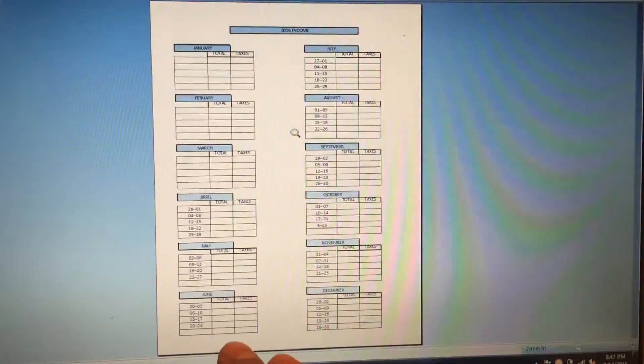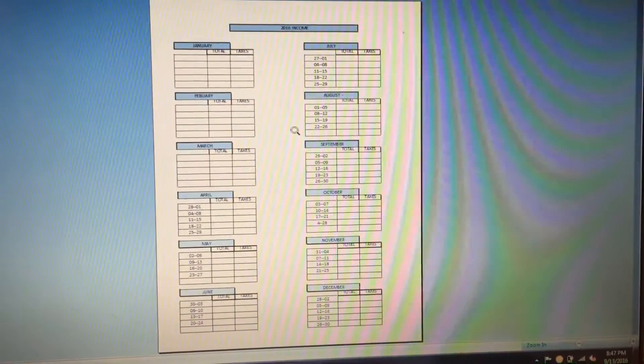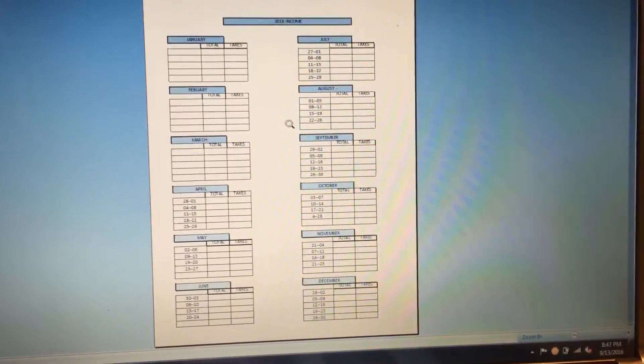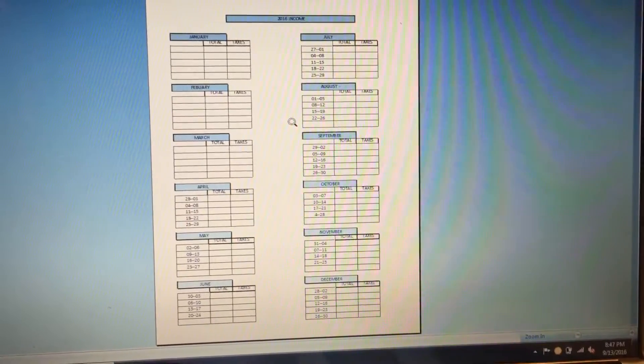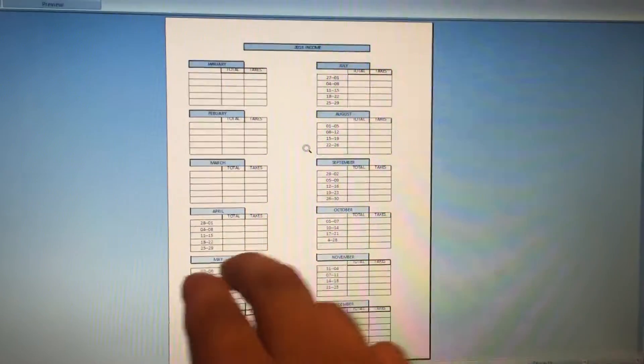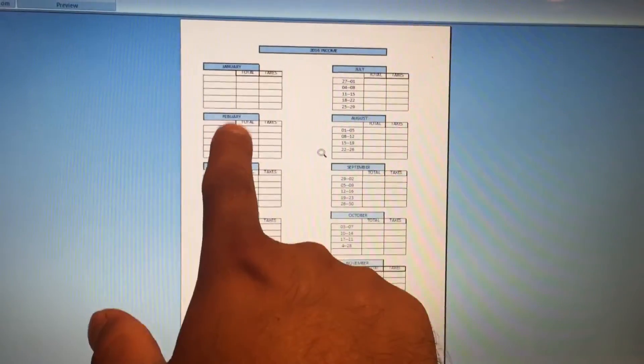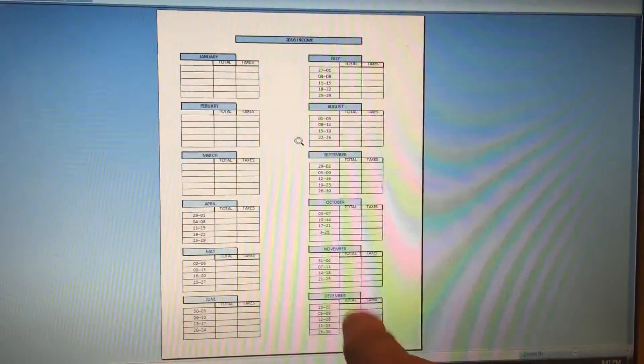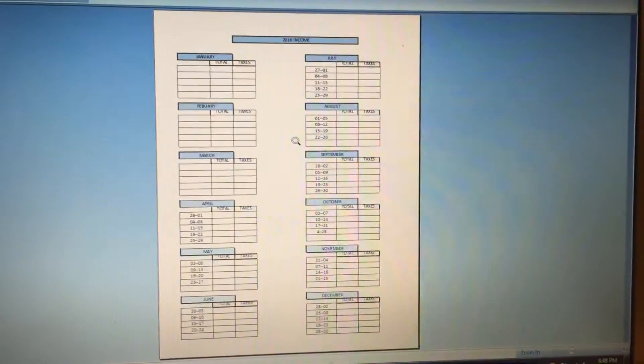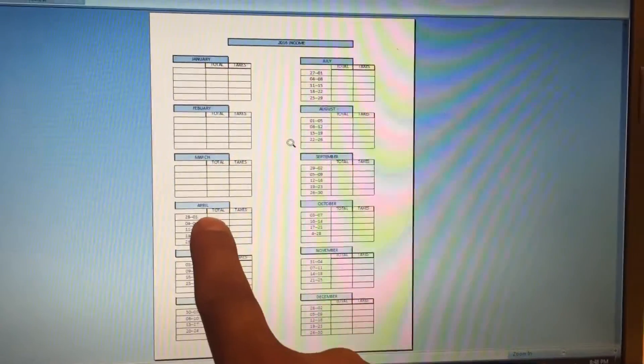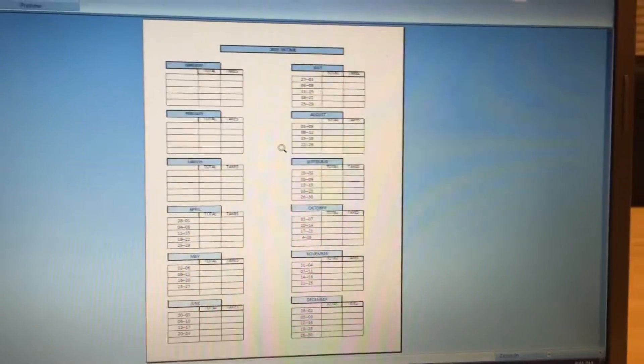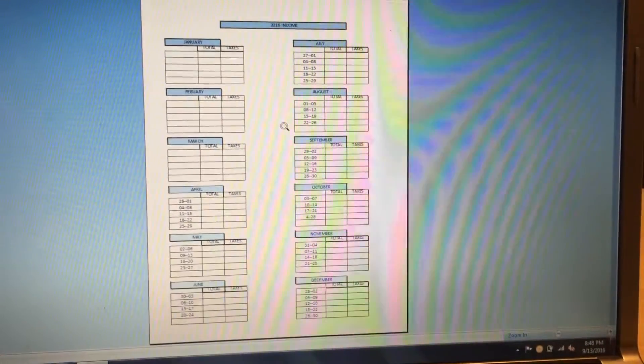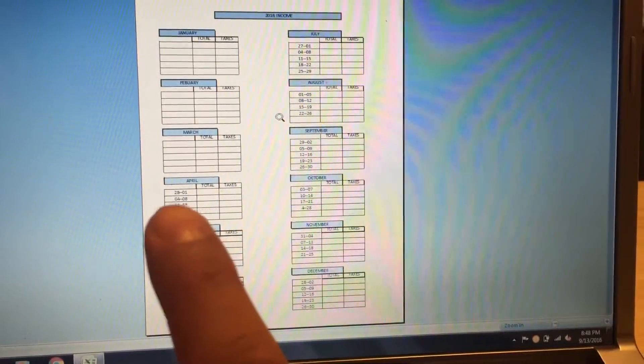I usually take 25%, 20 to 25% out of that week's total. There's all the months in one paper, so the whole year I got it in one sheet. I started April, that's why I didn't finish January, February, March.